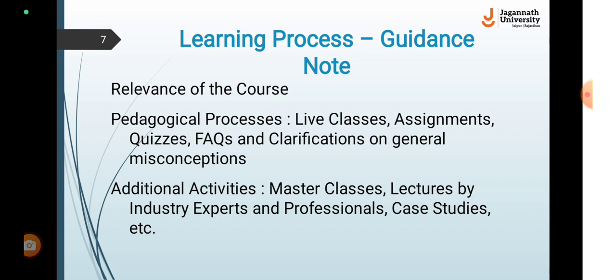Operations management is a challenging and dynamic field that requires a comprehensive understanding of various business functions such as marketing, finance, human resources and a strong technical background in management engineering. It also requires effective leadership skills, strategic thinking and the ability to analyze data and make informed decisions. Planning, coordinating and controlling the processes required to generate products and services is essential to a company's success.